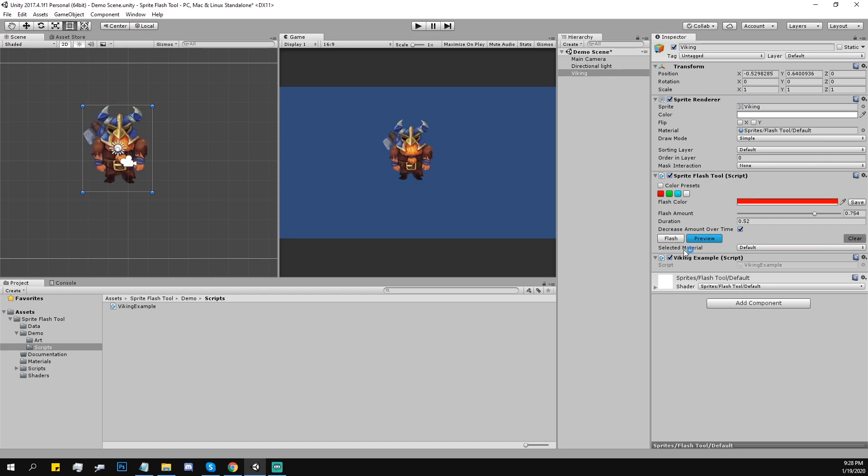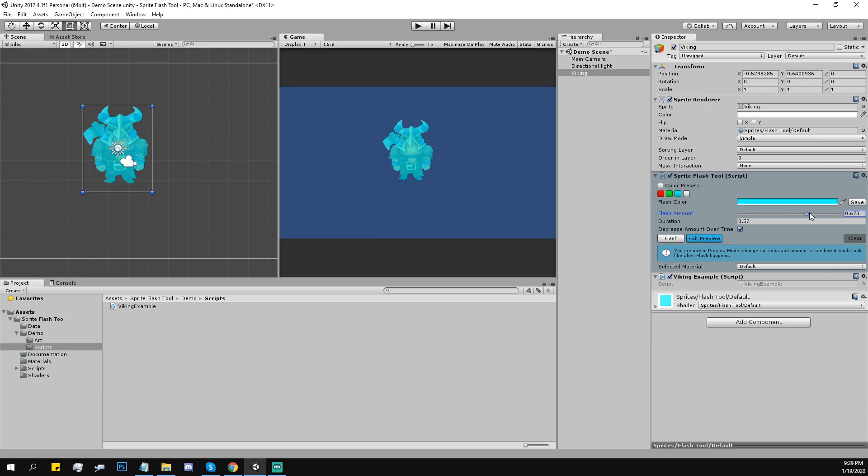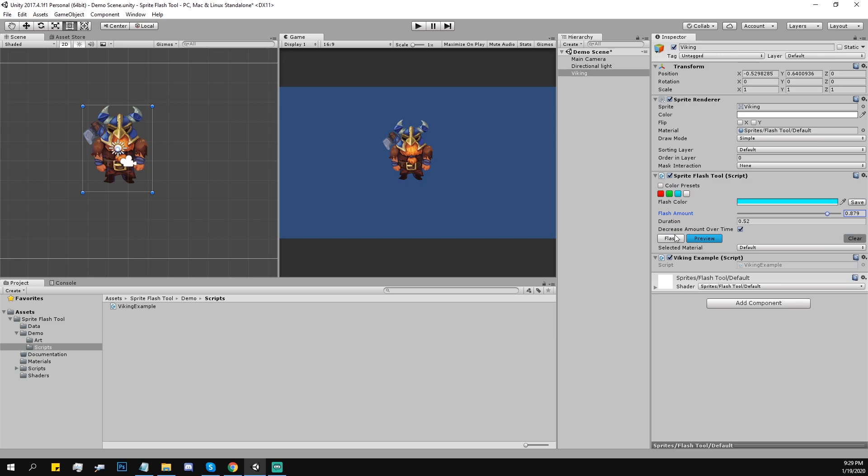Here you can change the color. And another great thing, you have this preview mode, so you can actually see how that actually looks on your character. And that's how it works.